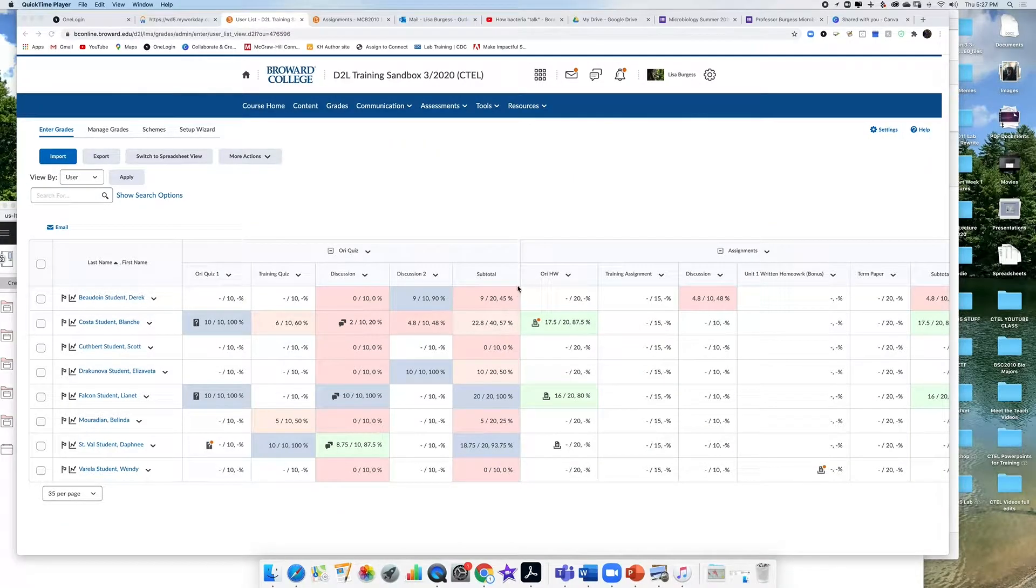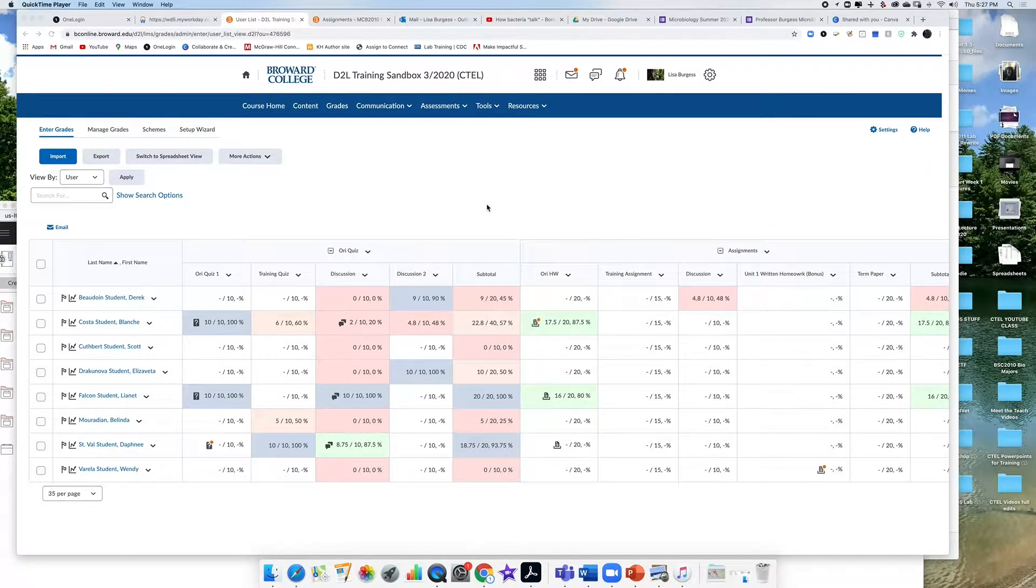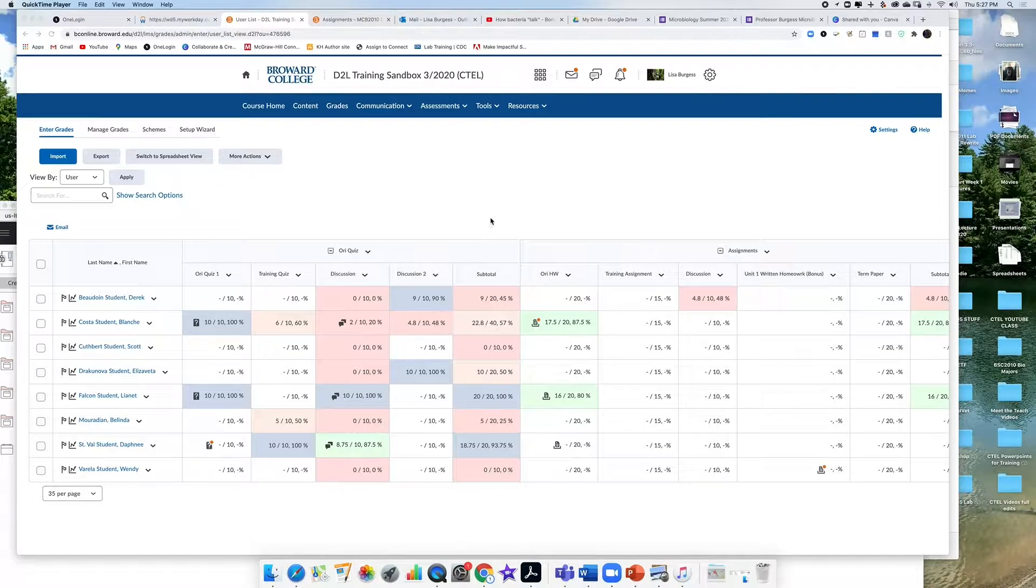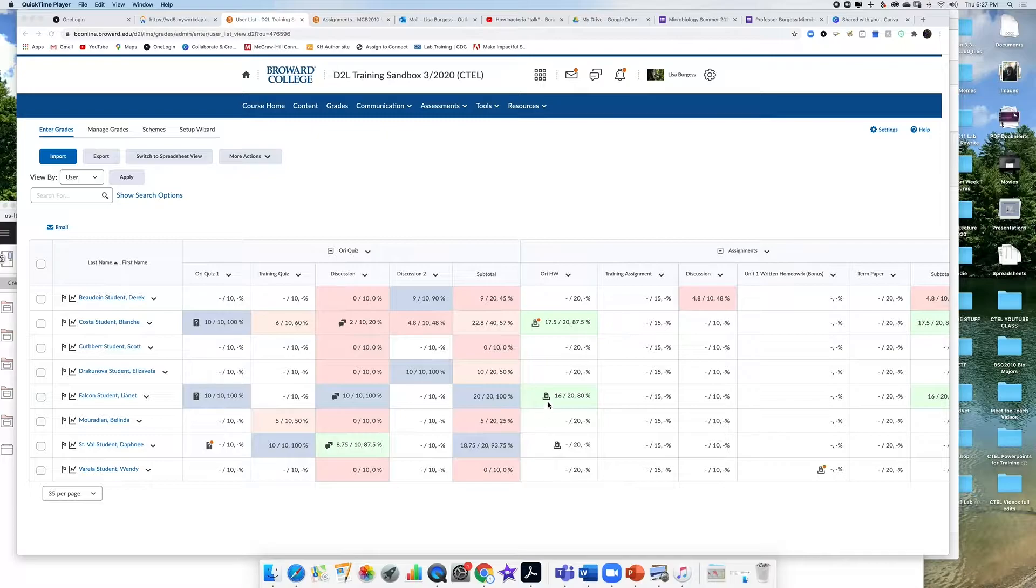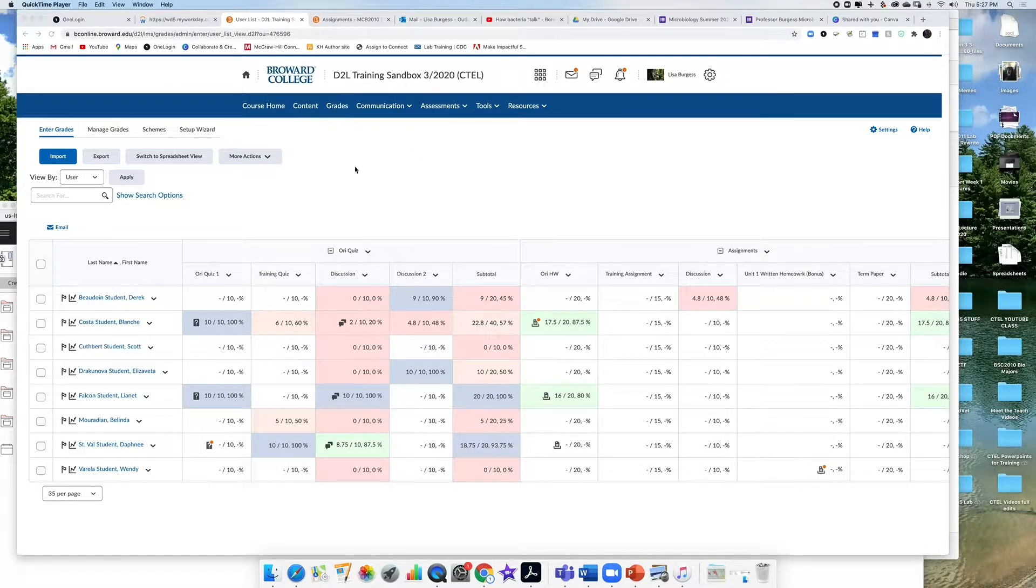Today we are going to look at how to drop the lowest grade in your gradebook in D2L. So here I am in the gradebook section of D2L. You get there by just clicking on grades in the blue toolbar at the top.